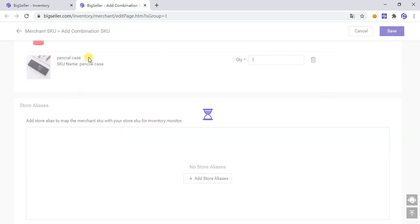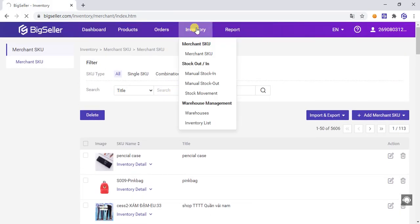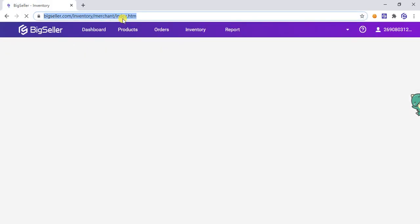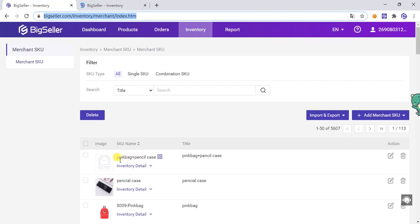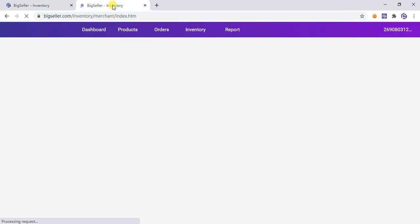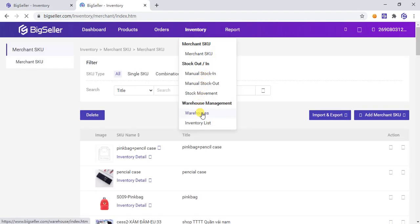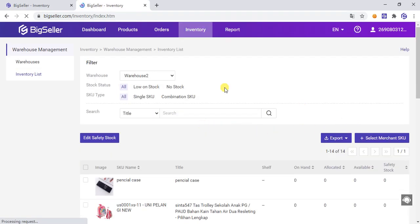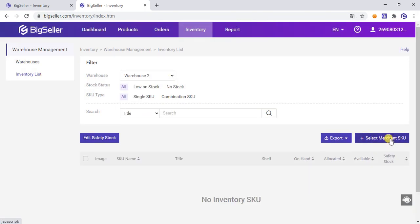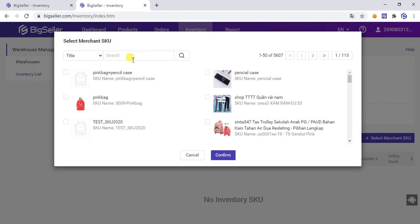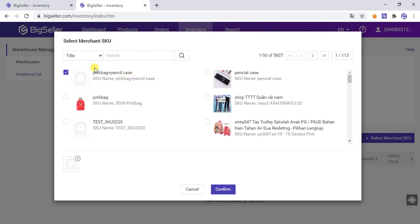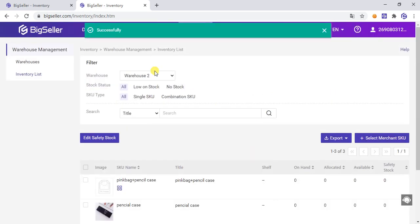Click Save. Now if you want to put the inventory into a warehouse, click Inventory List, choose the warehouse, select the Merchant SKU you want to put in, and then click Confirm.